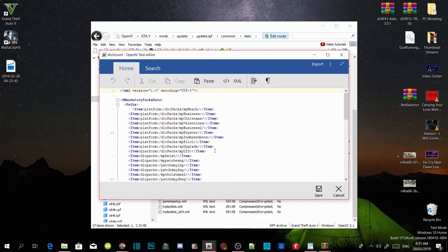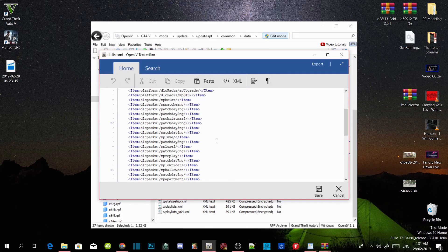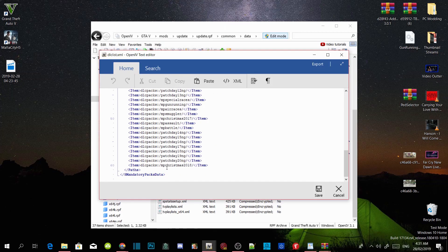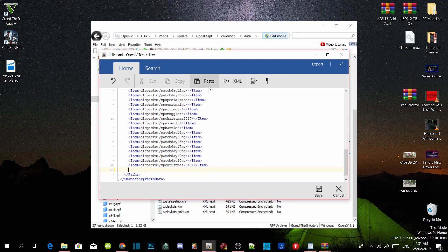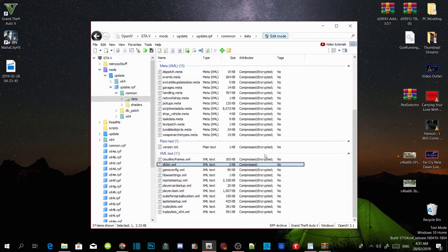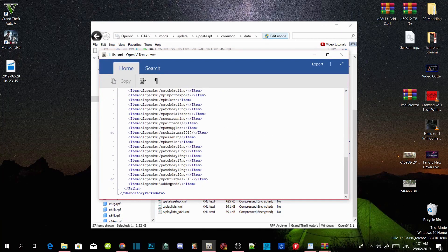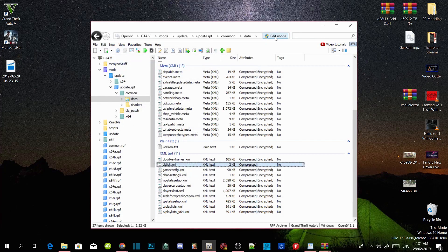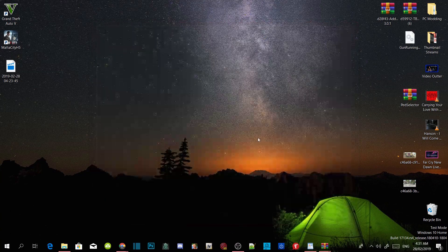Scroll right down to the bottom — it says MP Christmas 2018. Click on that line, press enter once and then paste your code in there. Save your code, then go back to your dlclist.xml file, double click and check to see if your add-on peds entry is in there — and yes it is. Quit out, click on edit mode, then close out of OpenIV.